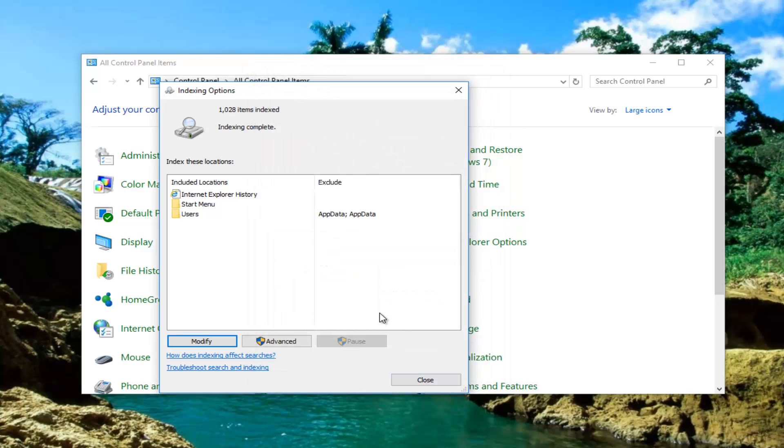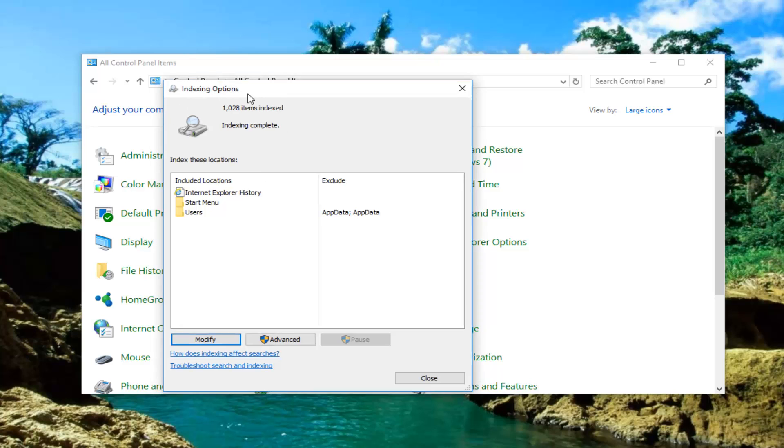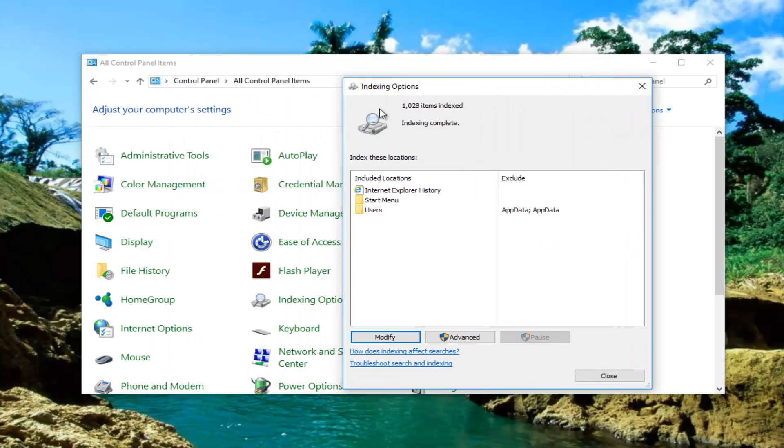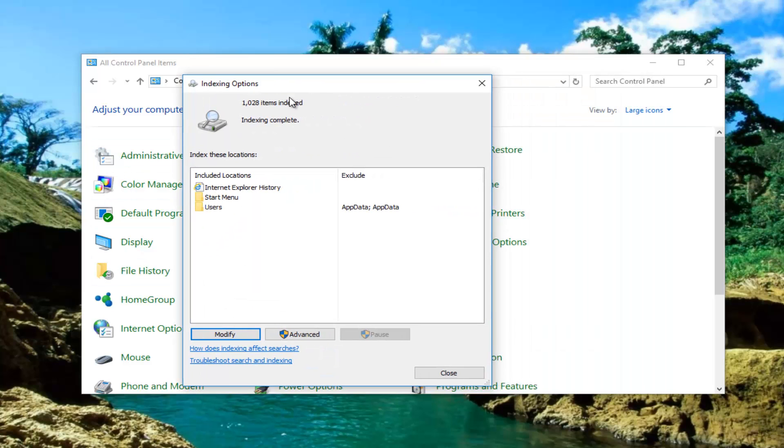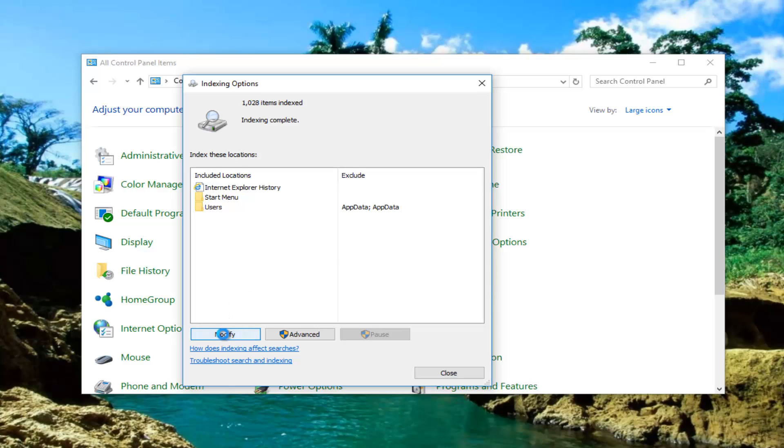Once you're done doing that you're going to restart your computer. Once your computer has restarted you want to get back into indexing options by going through the control panel and following the steps we did in the first part of this tutorial. Once you're back onto this screen you're going to click on modify again.